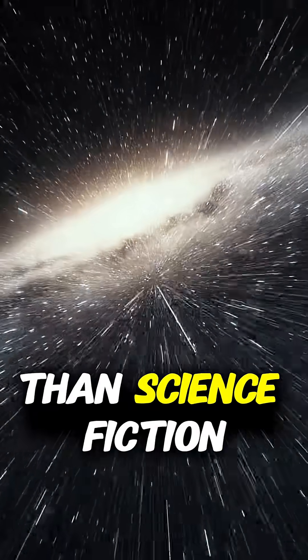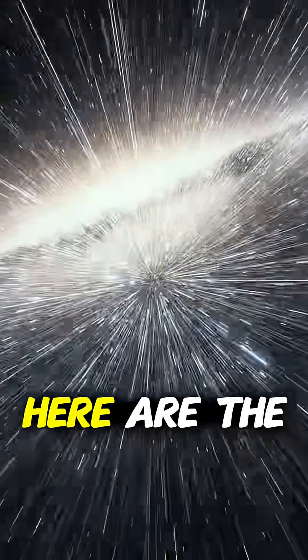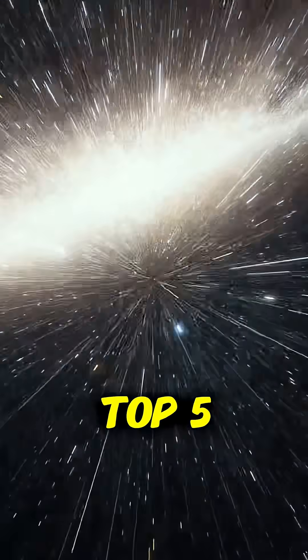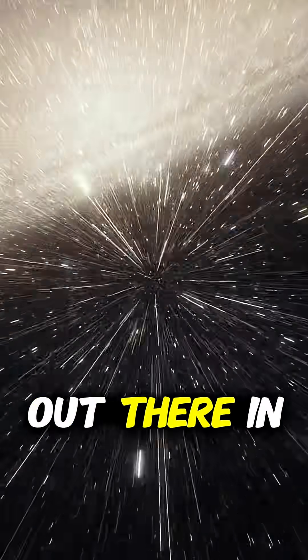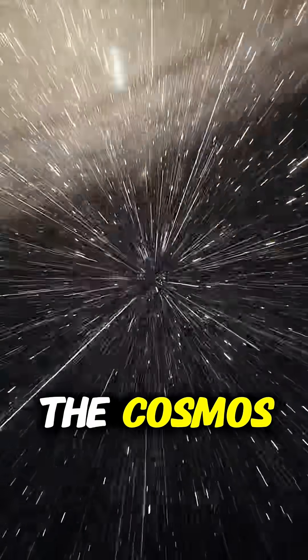Space is weirder than science fiction. Here are the top five strangest things floating out there in the cosmos.